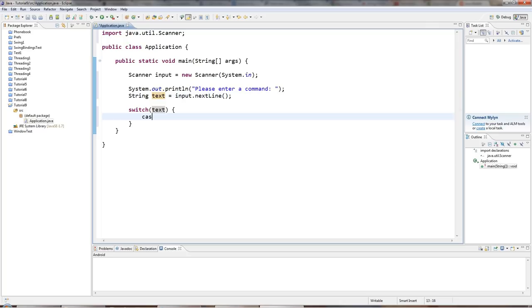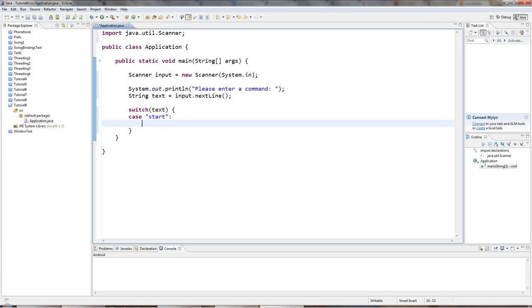So I'll say case. And then I have to say the thing that I want to check against text. So let's say case start. And then some code that you want to execute.